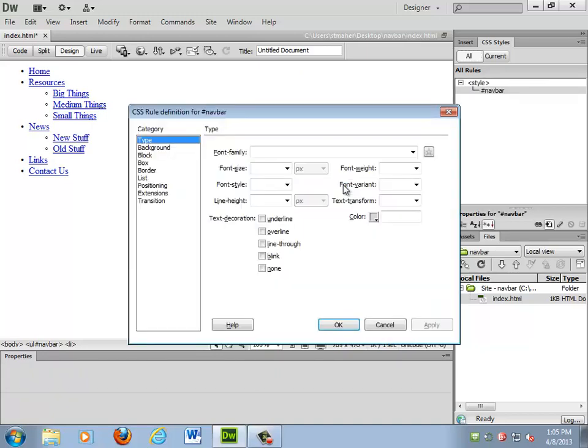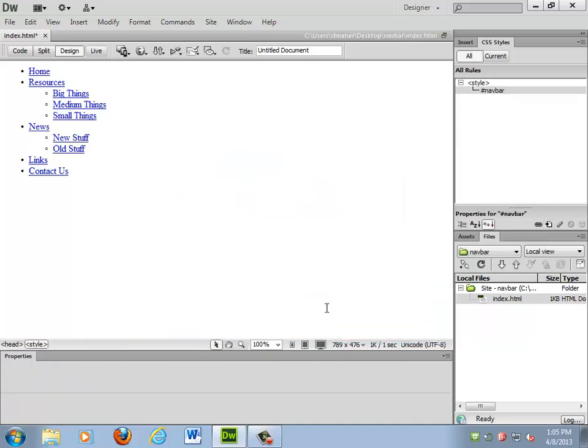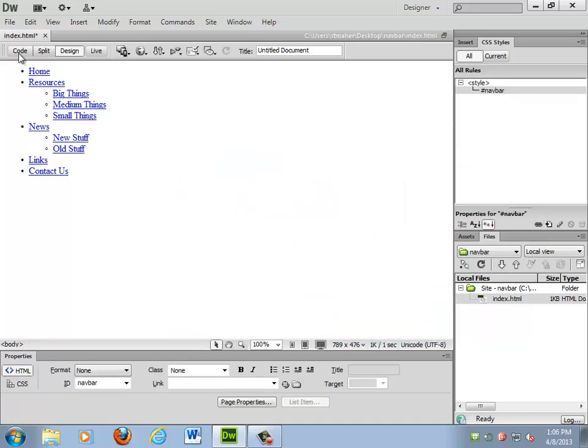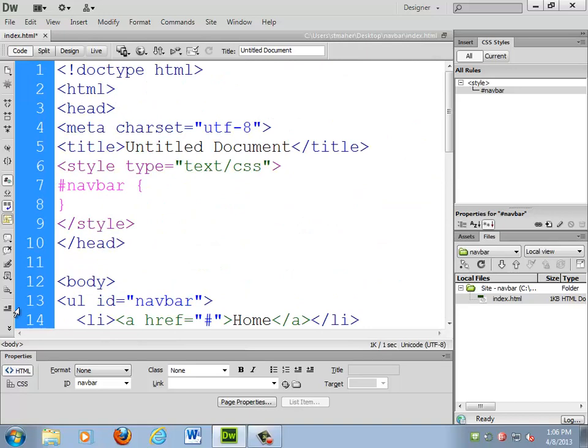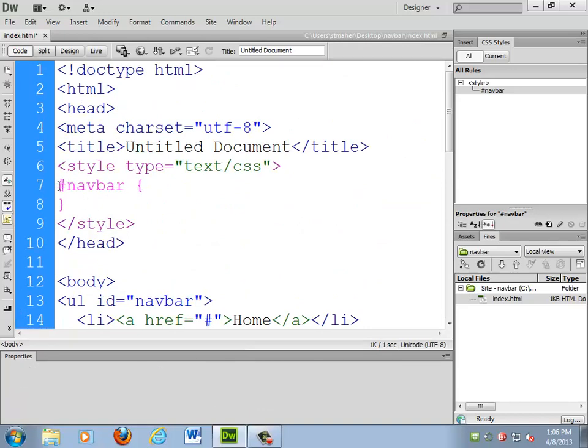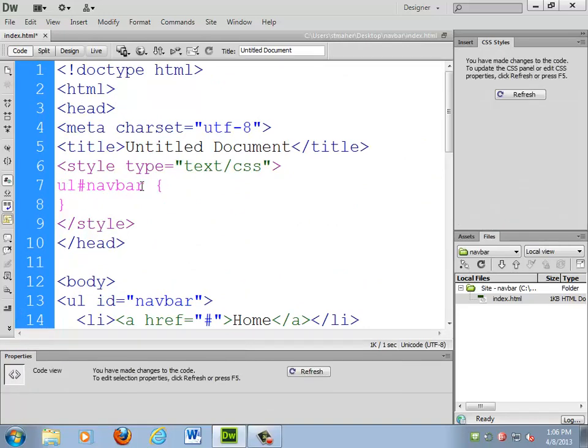I'm going to do a lot of my coding by hand. Now, when I was doing this, I actually found that this one worked a little bit better. UL, pound navbar. So it grabs an unordered list with an ID of navbar. For some reason, some of the selectors just seem to like that a little bit better. Some things wouldn't apply properly if I had just pound navbar. I'm not quite sure why.